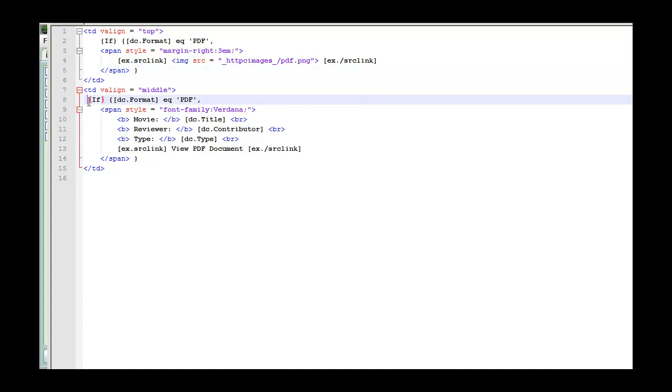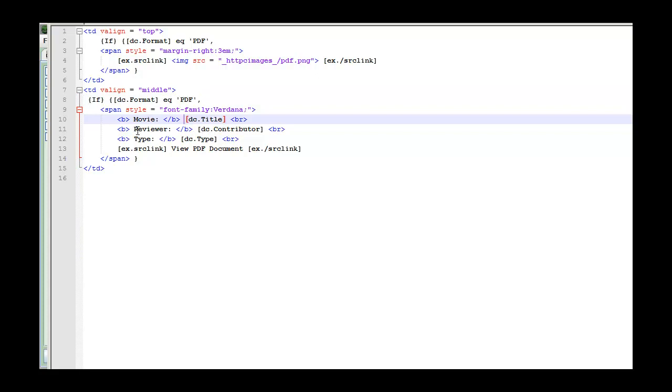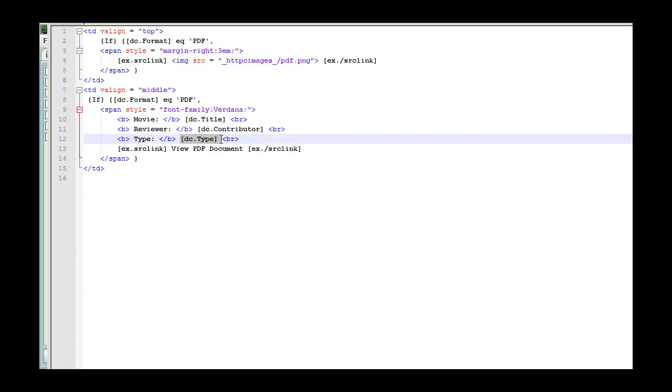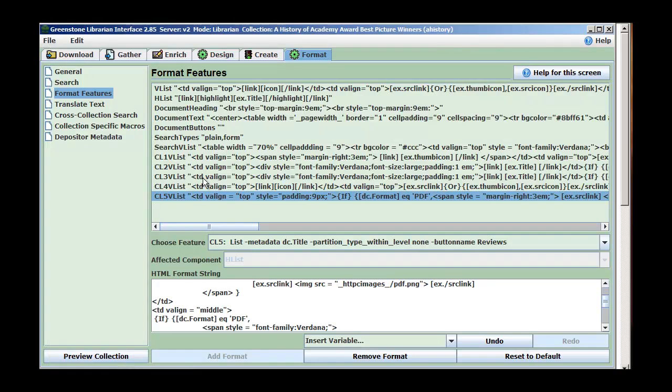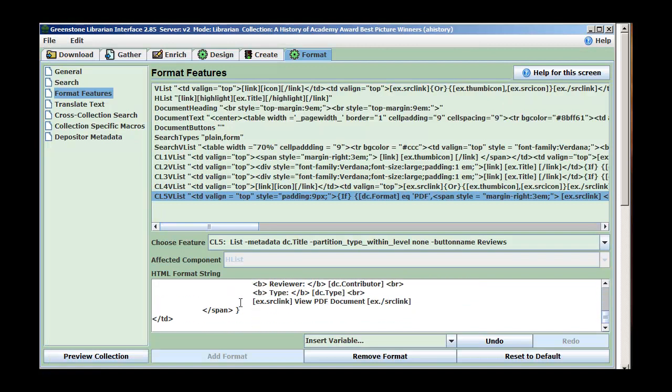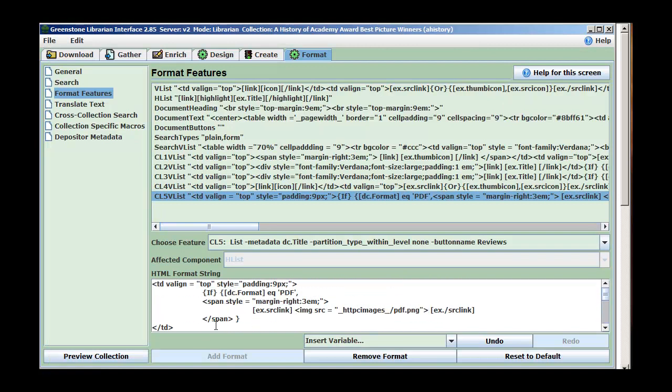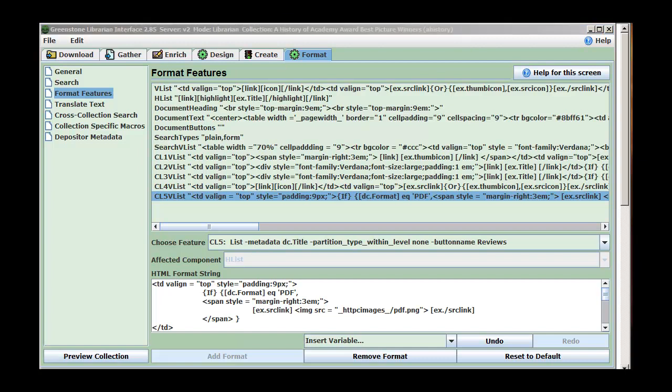Now the second column, we do the same thing. If it's equal to PDF, we're going to make a nicer font. We're going to display the movie title, who reviewed it, which we put in DC Contributor, what type of document this is, and then a text hyperlink using the EX source link to the actual PDF document. So I've copied this in. It's easier to work in a text editor and just copy things in. And let's take a look at what we've got.